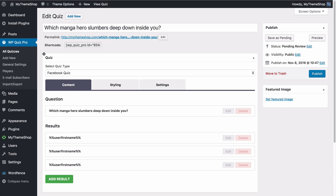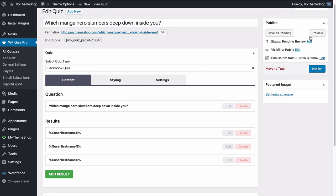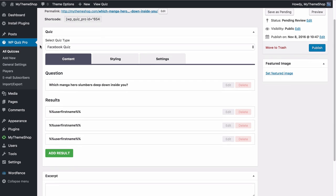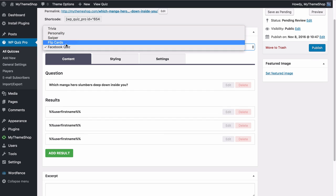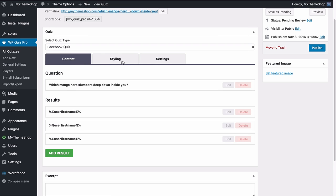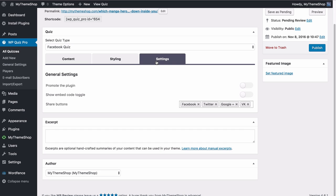Here we're going to see the general layout for creating quizzes using the WP Quiz Pro plugin. You can add your title — something that's going to inspire users and tempt them to click on your quiz. You have a permalink and regular WordPress publishing options, and also a shortcode which you can use to paste this quiz into a separate WordPress post or page. You can choose the different type of quiz, and then you have three tabs where you can set the content, styling and settings.